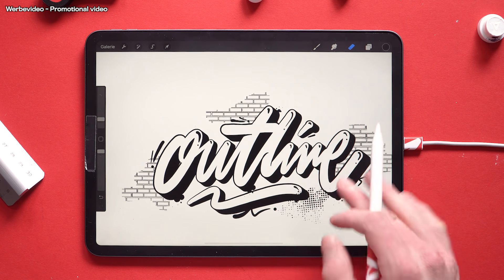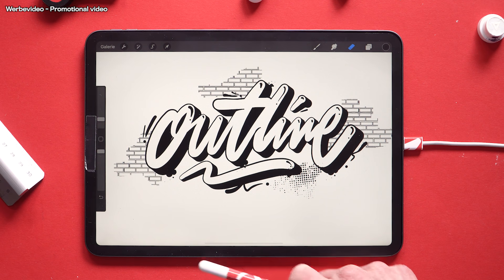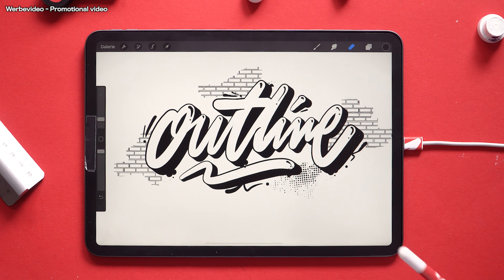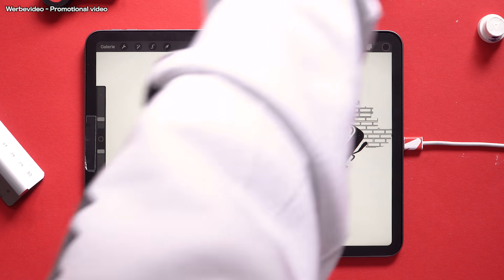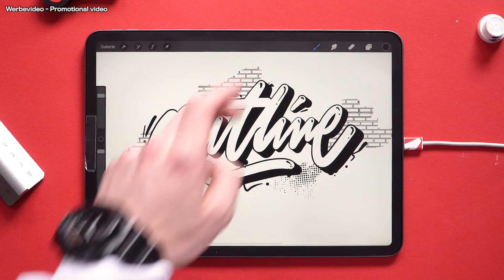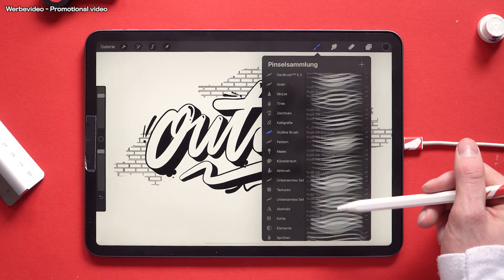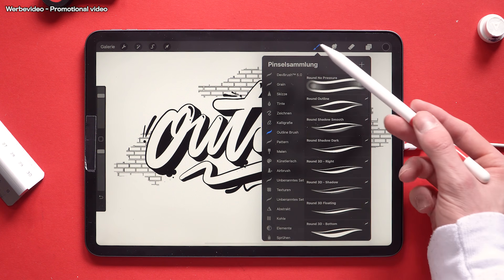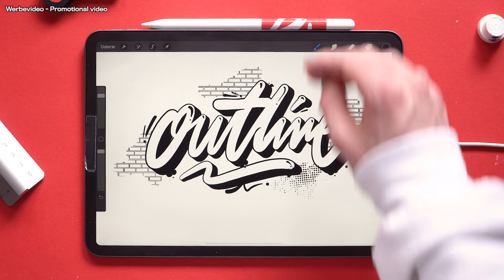Alright that's it with this brush pack walkthrough. I hope you could get a deeper insight and hope these tips are helping you out with handling these brushes. Feel free to ask if some questions are left open. Thanks for your attention and have a good one.